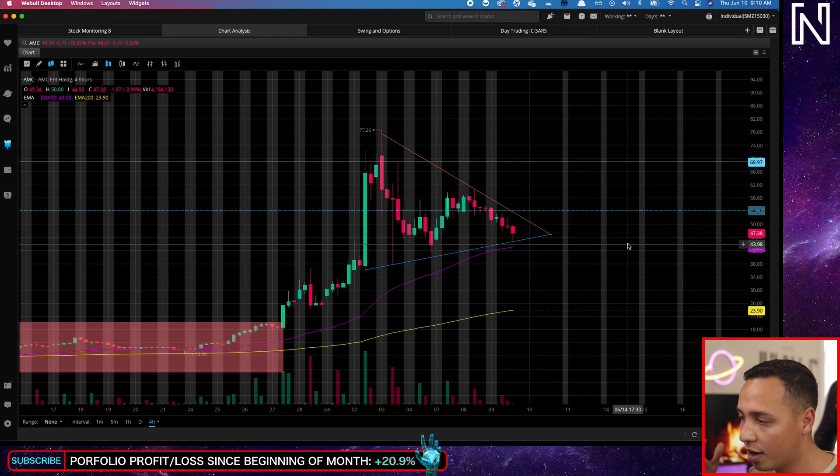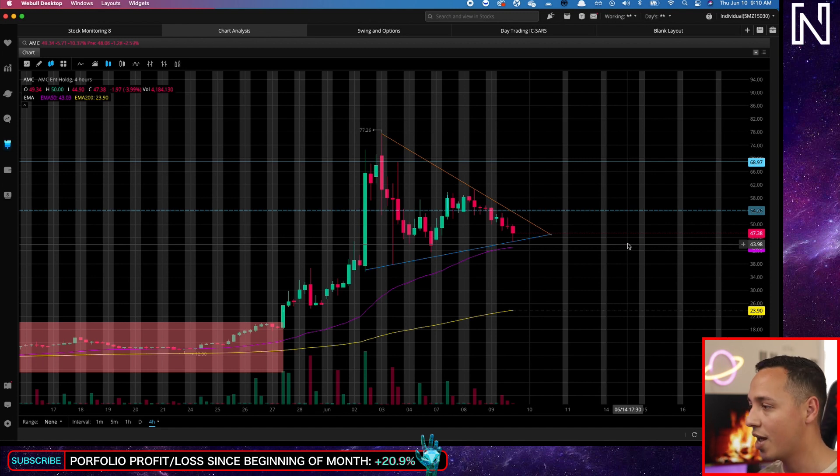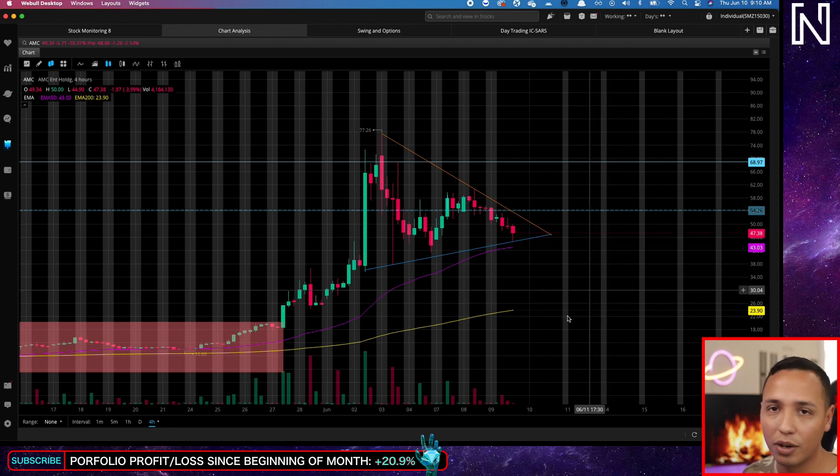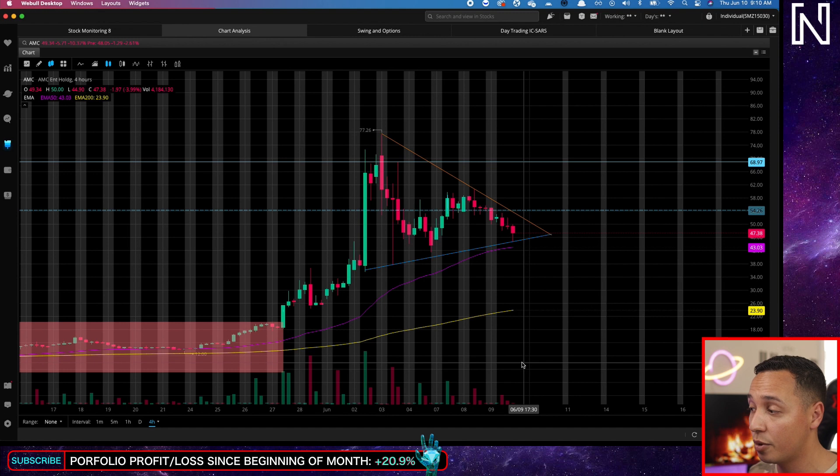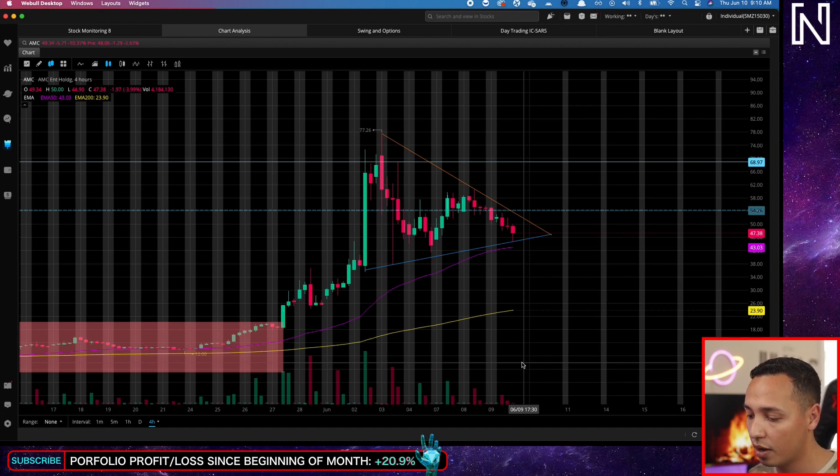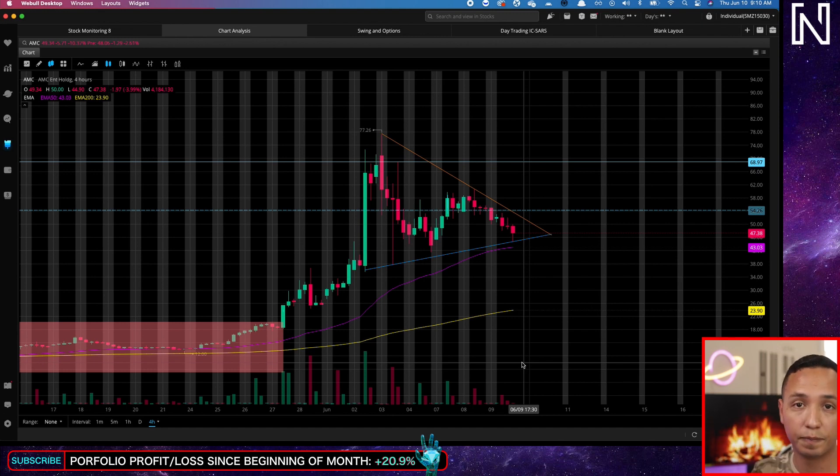Just go to the GameStop chart, look at it, and see that we have a lot of similarities with AMC, or just watch my previous video which I'm going to post at the end of this video. Okay, I will talk to you guys later.